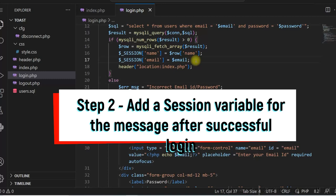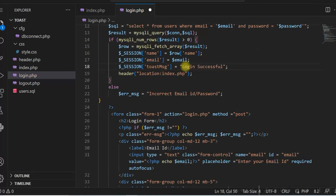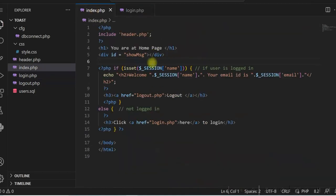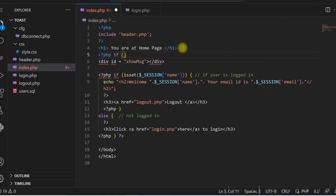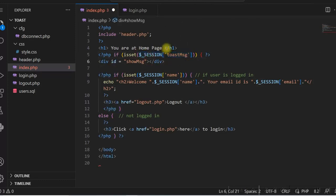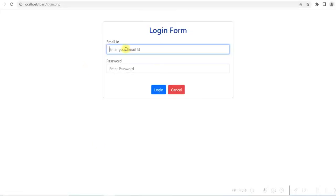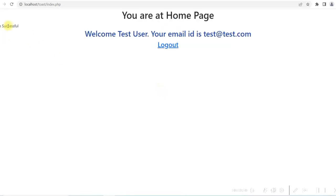Step 2: in login.php, add a session variable for the message. We have added a session variable called toastmsg after the successful login, so it will display 'Login successful'. Now in index.php, we want to display this message when the user is logged in. We have added a check: if the session variable is set for the message, then we display the message. We can see the login successful message is coming through.